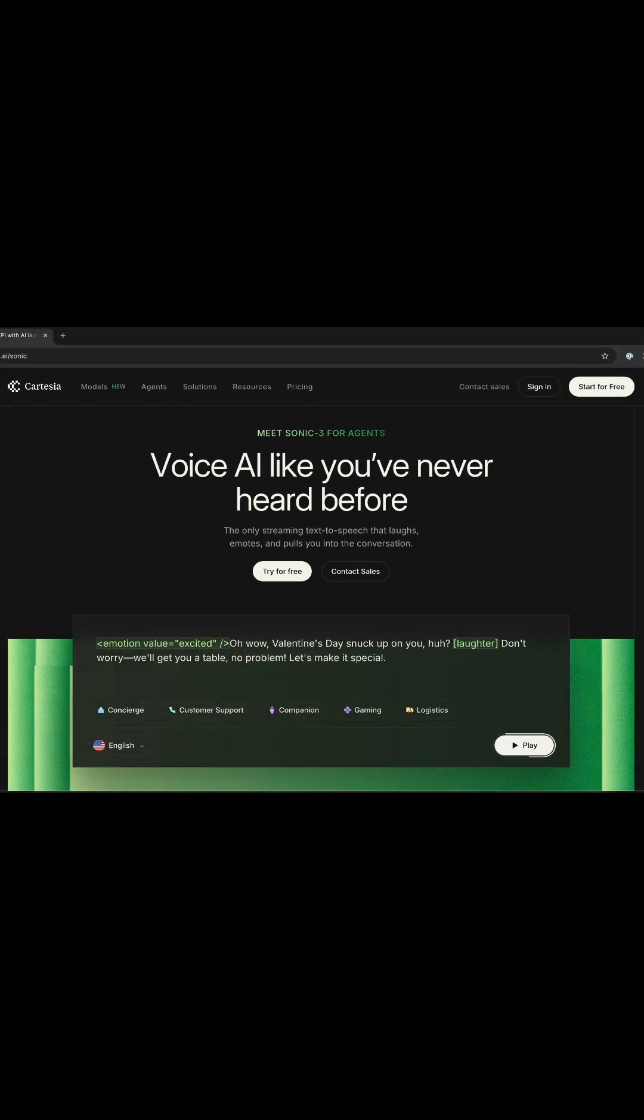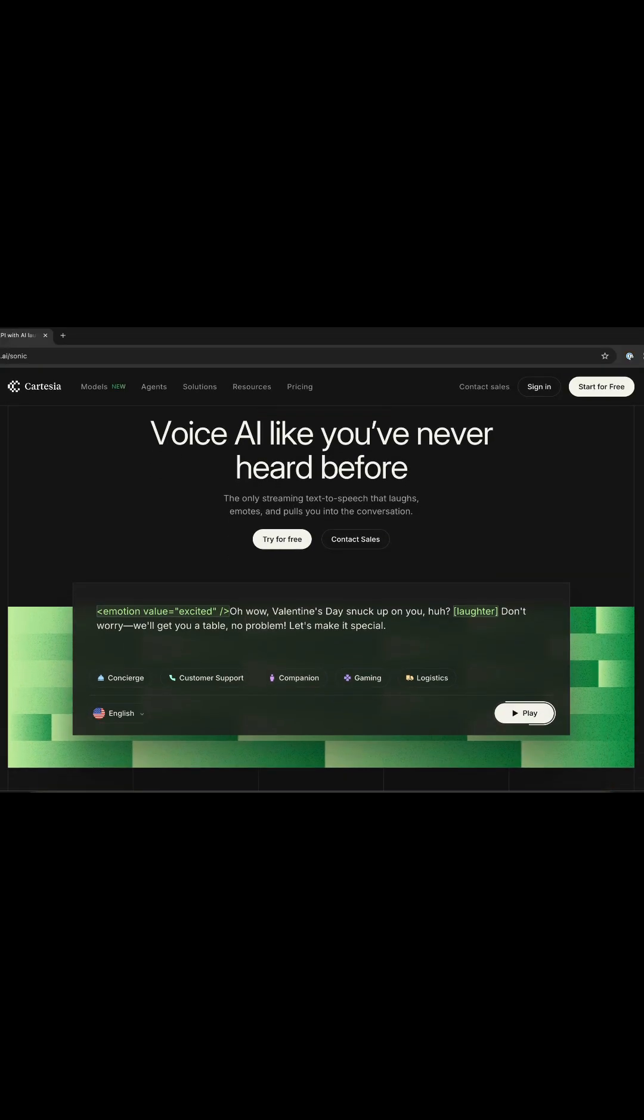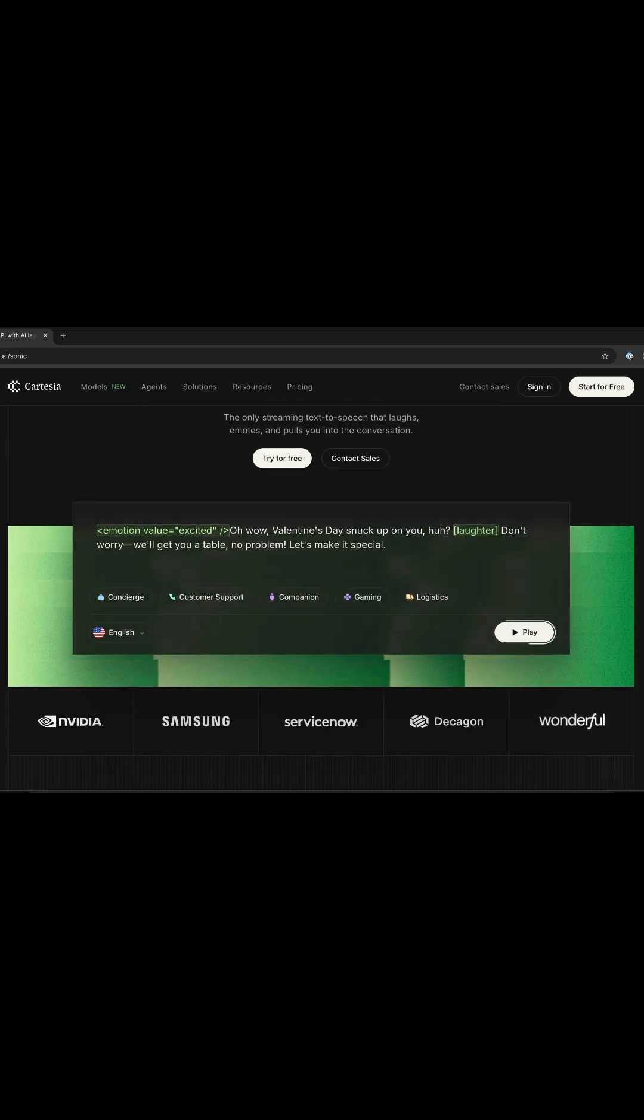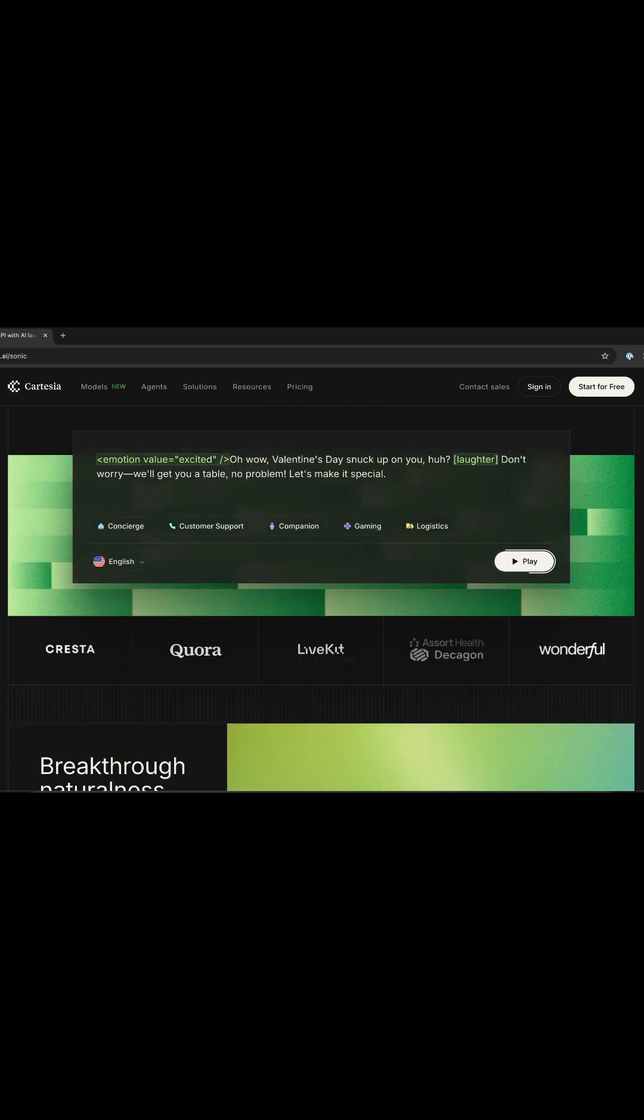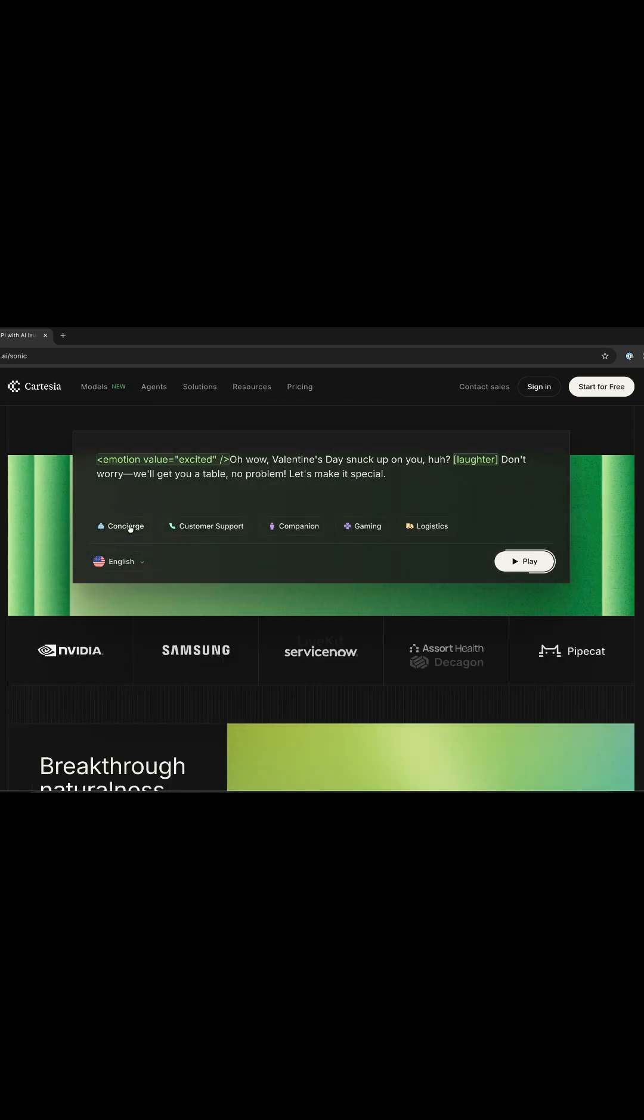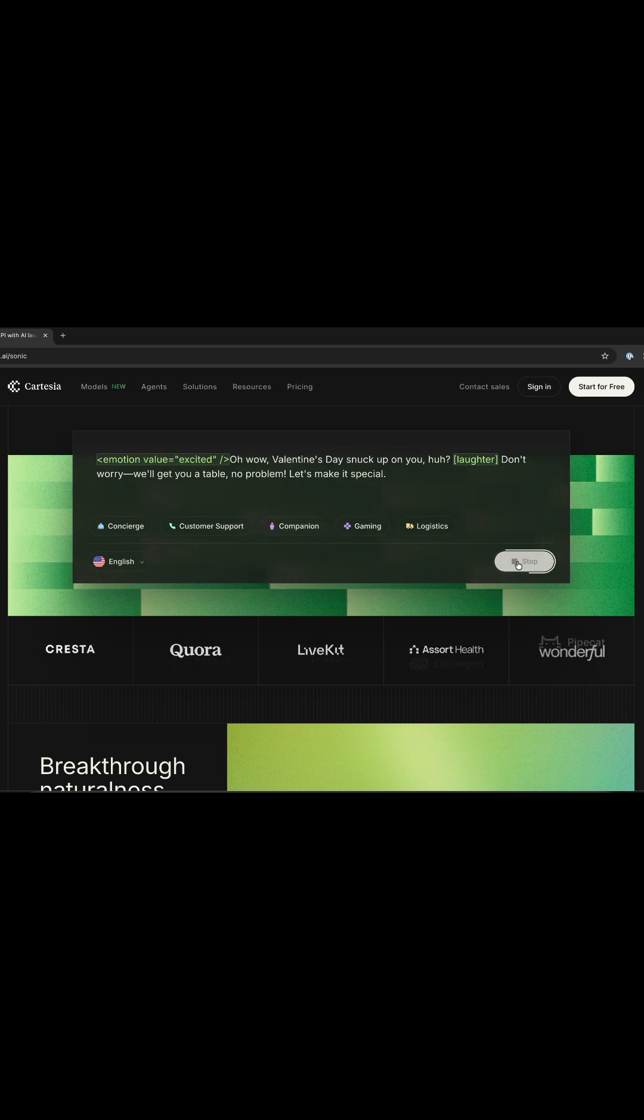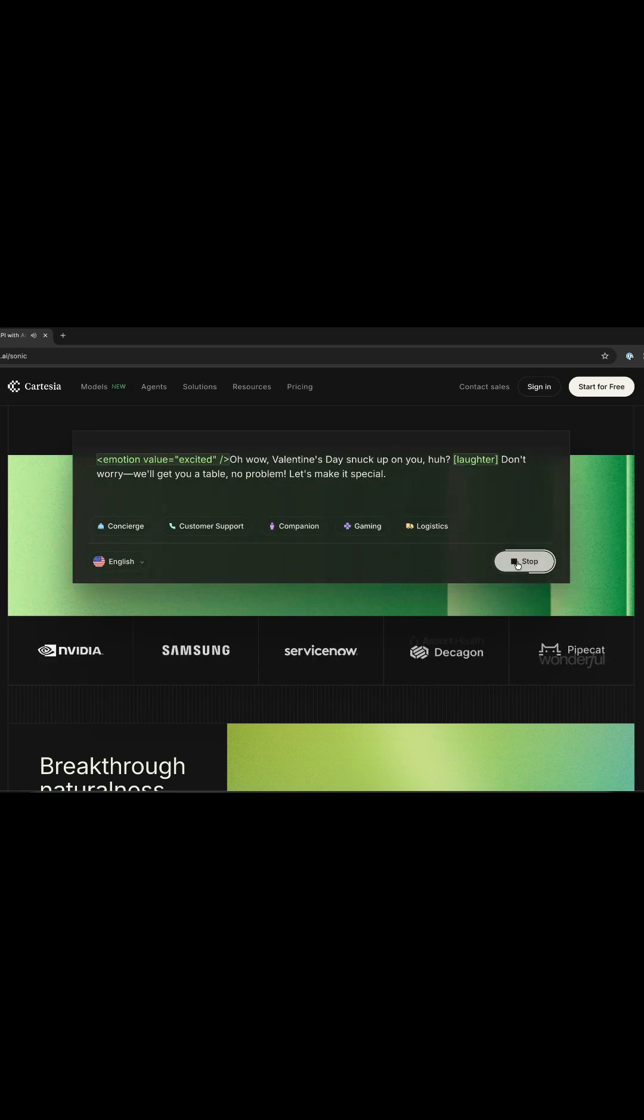Cartesia Sonic 3 is a text-to-speech model for building AI applications. To experience how it works, come to the Cartesia website and try any of these demos. Oh, wow! Valentine's Day snuck up on you, huh?